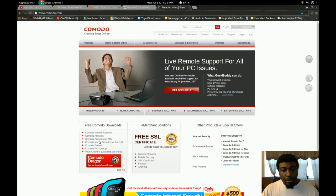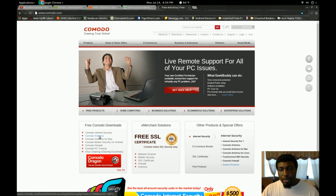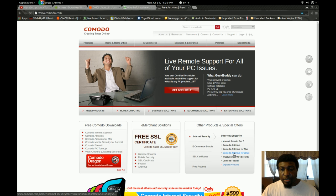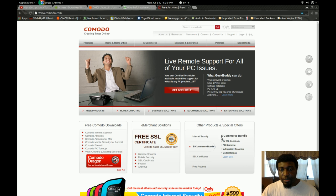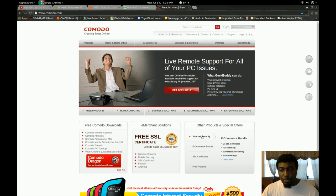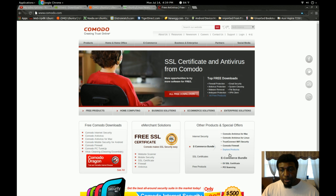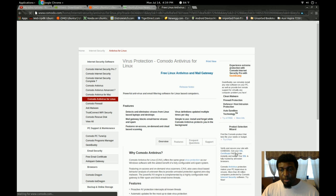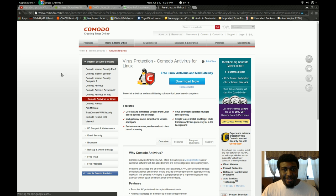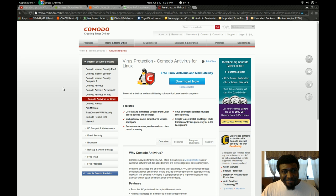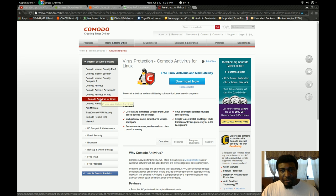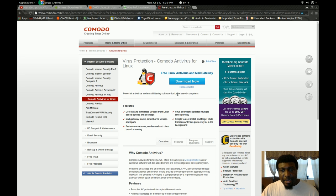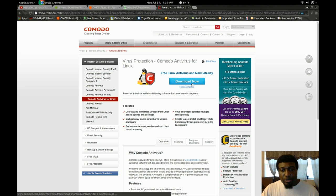And then you're going to go to the antivirus section over here to the left where you can see my cursor. And then you see Komodo antivirus here for Linux. It's already highlighted. And then you could go ahead and do your download here.